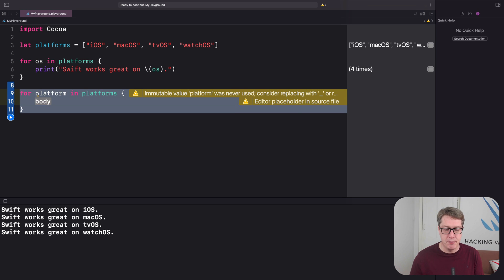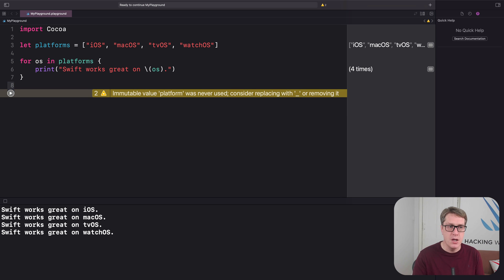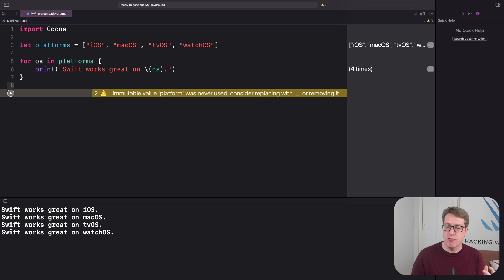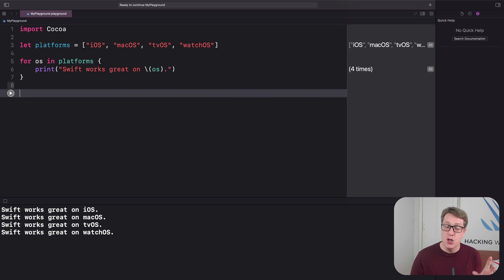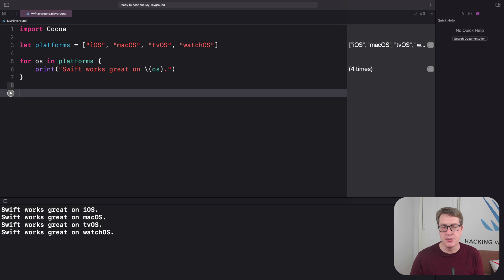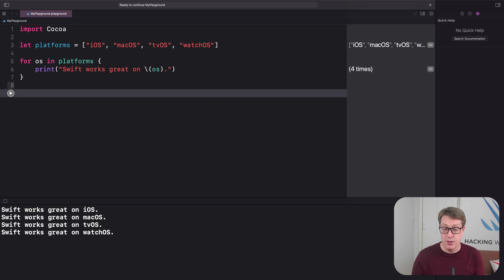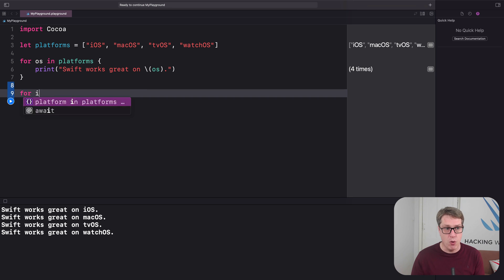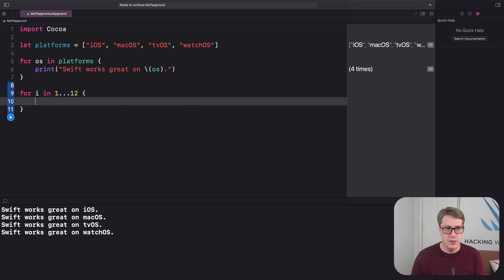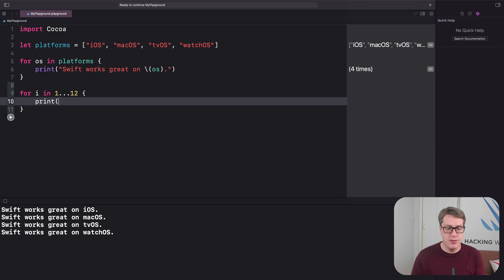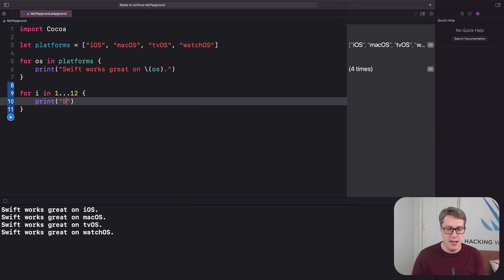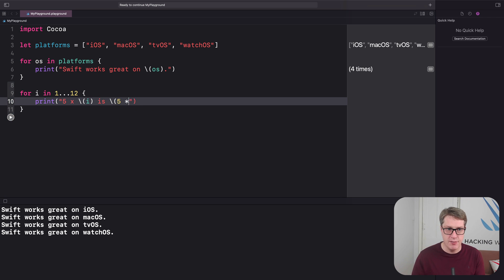Anyway, rather than looping over an array or set or dictionary to get it the same each time, you can also loop over a fixed range of numbers. For example, we could print out the 5 times table from 1 through 12 like this. For i in 1 dot dot dot 12, print 5 times string interpolation i is string interpolation 5 times i.